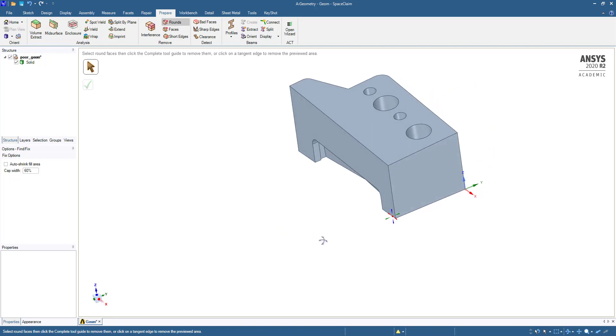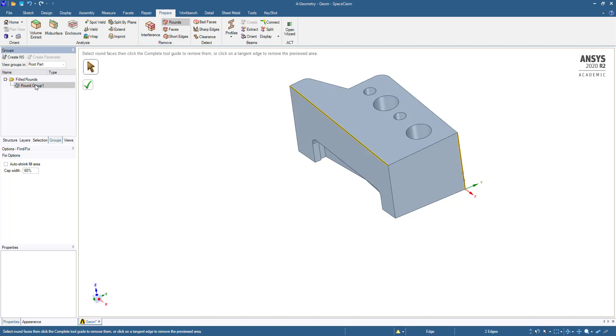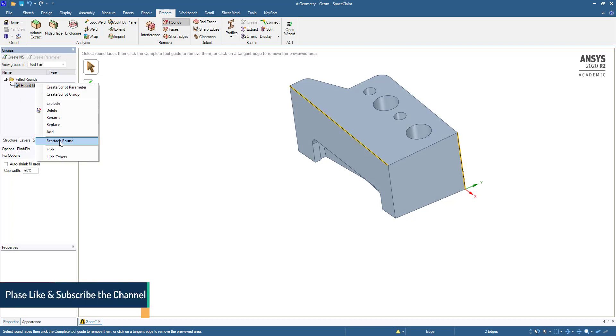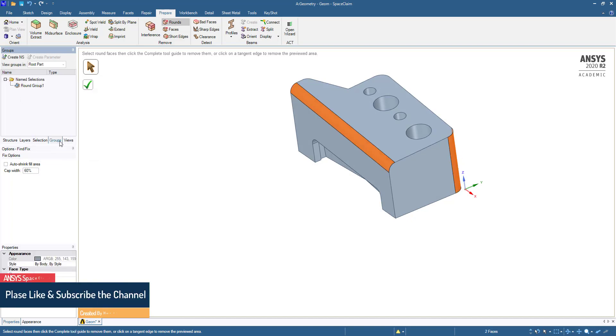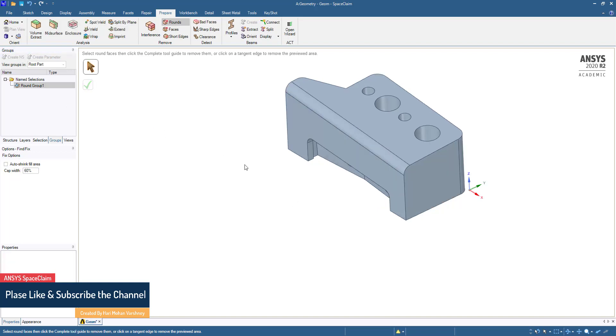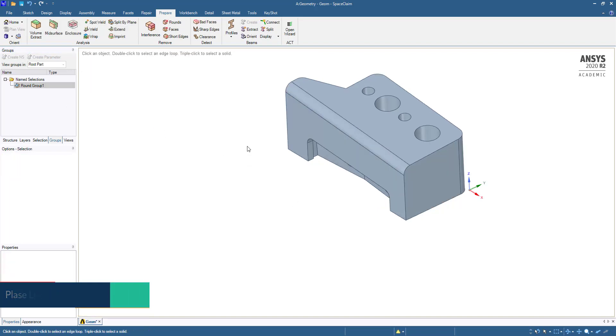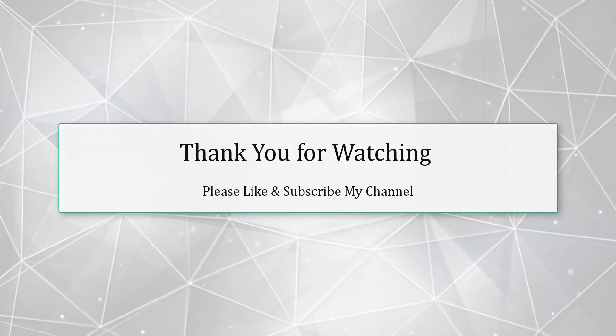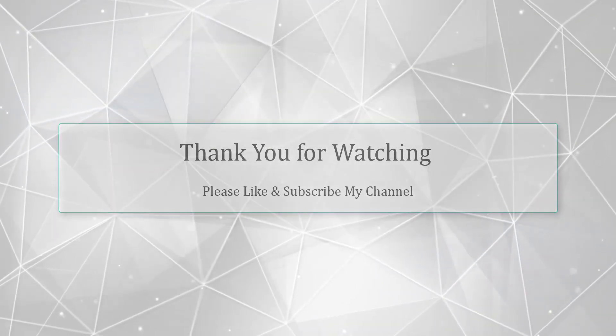If you want it again, we can go to Group and reattach the group. That's it, thank you.